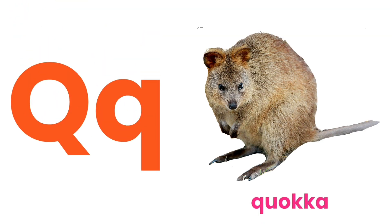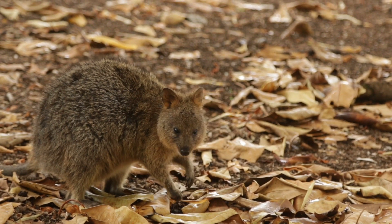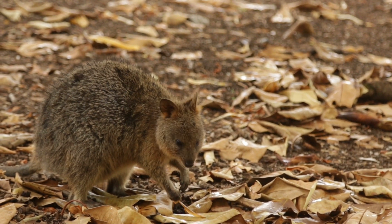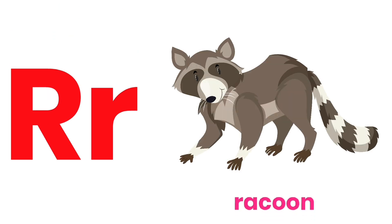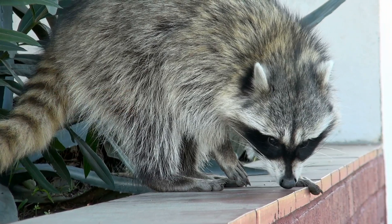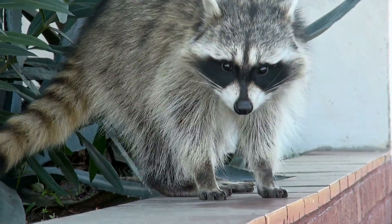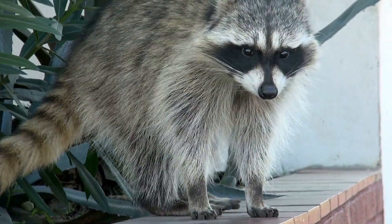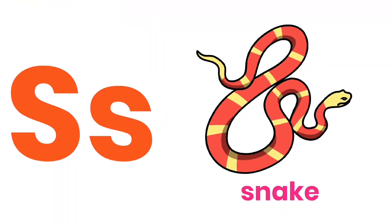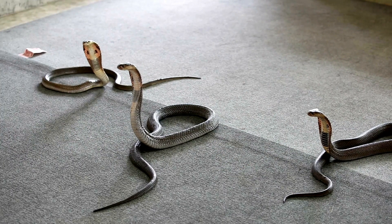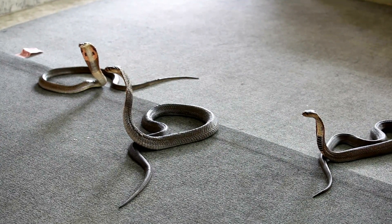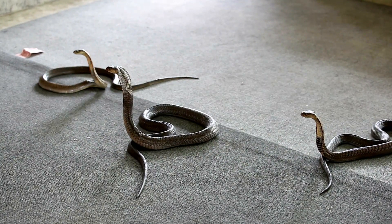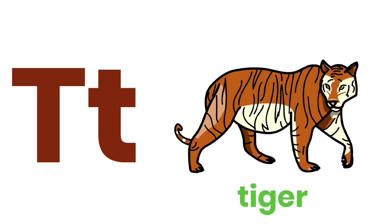Q for Quokka. R for Raccoon. S for Snake. T for Tiger.